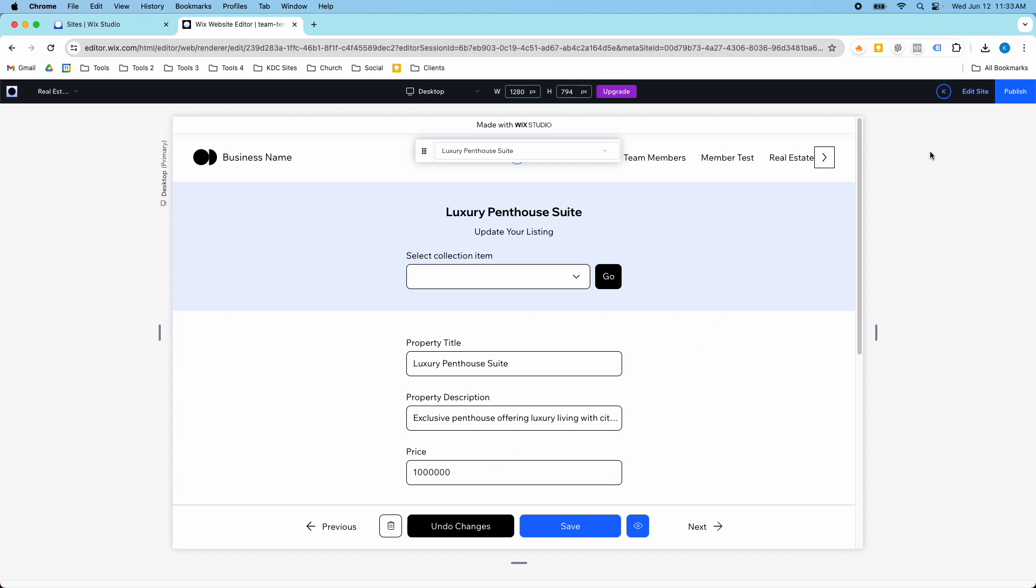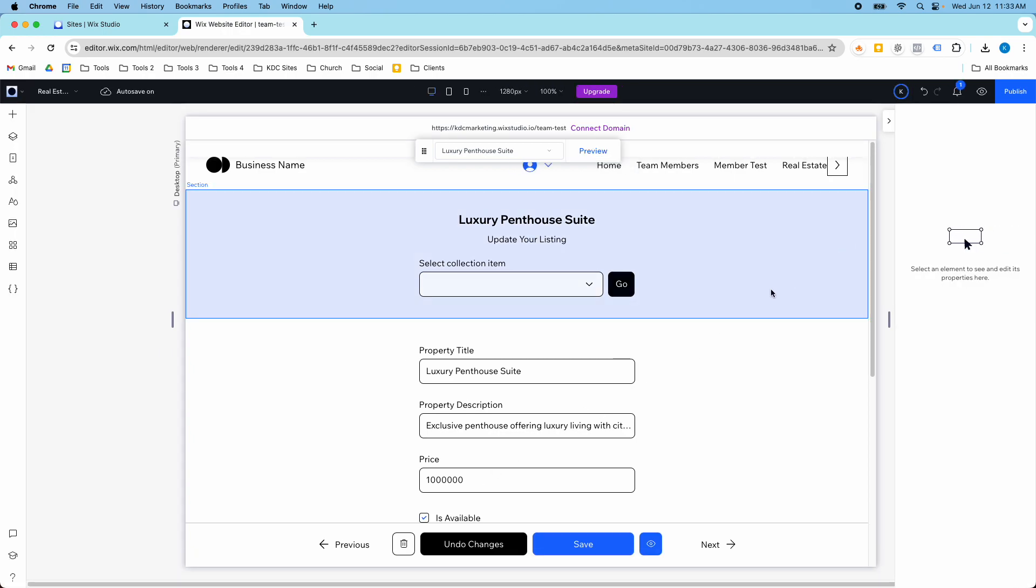This is something I am actually really excited about. This makes it super easy for you to update your content or to have site members update your content, which is something we'll talk about in a bit.